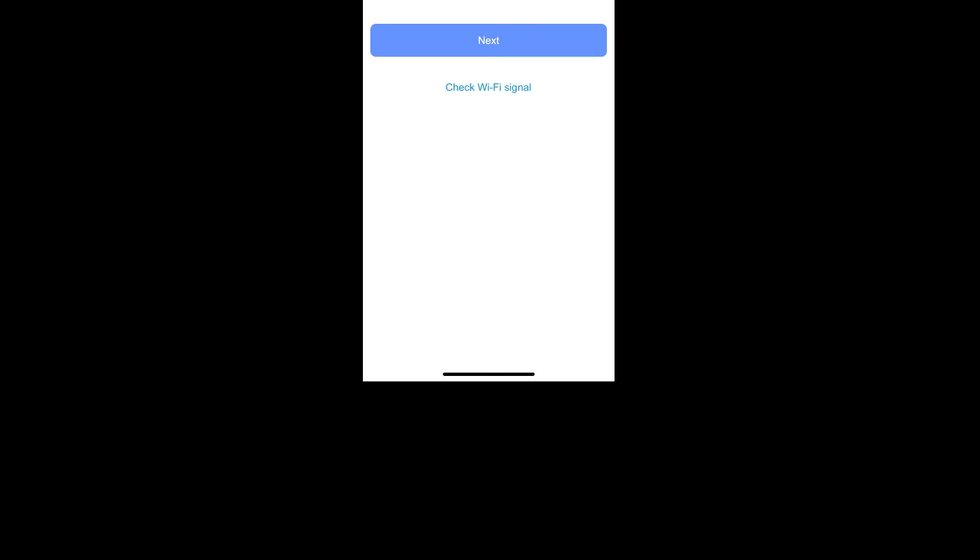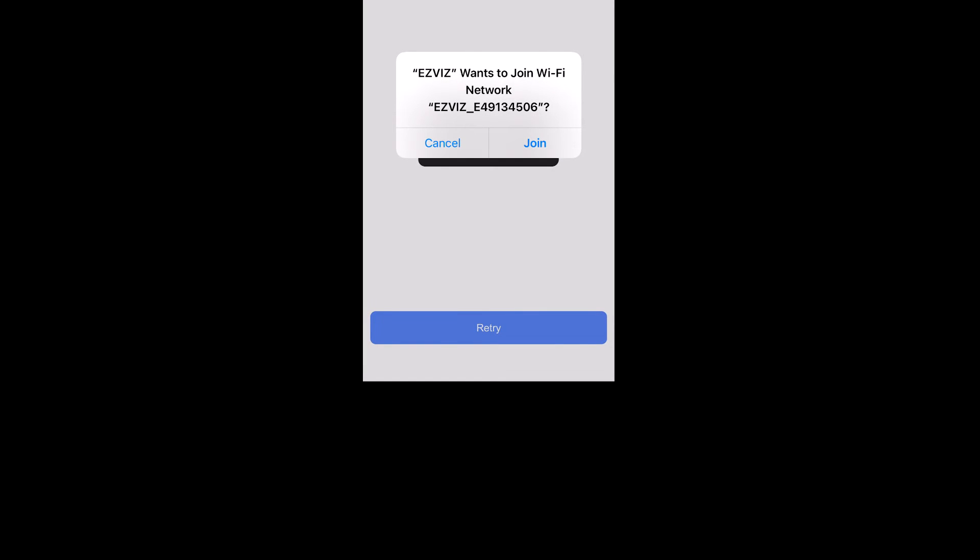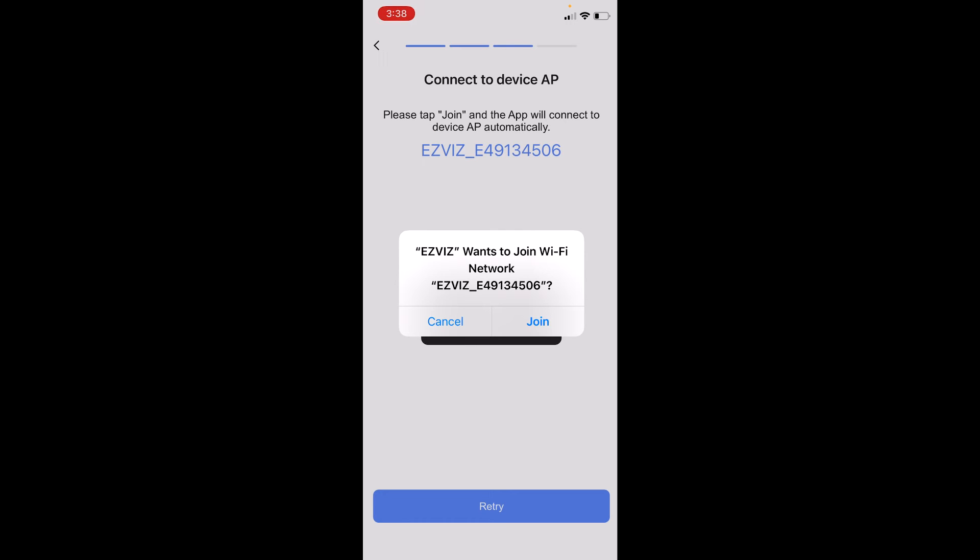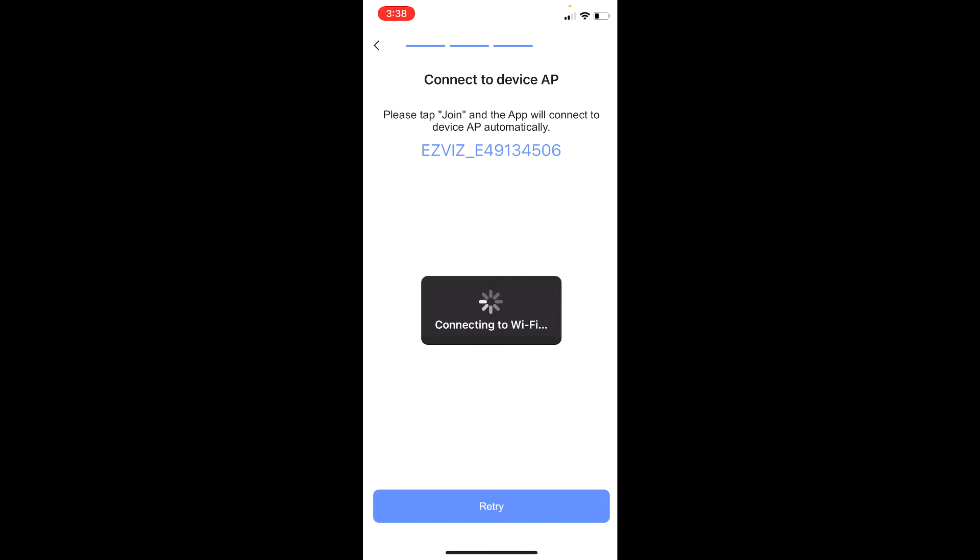Then you have to sign in your WiFi. Then it asks you to connect directly from your phone to the doorbell. Just click join.